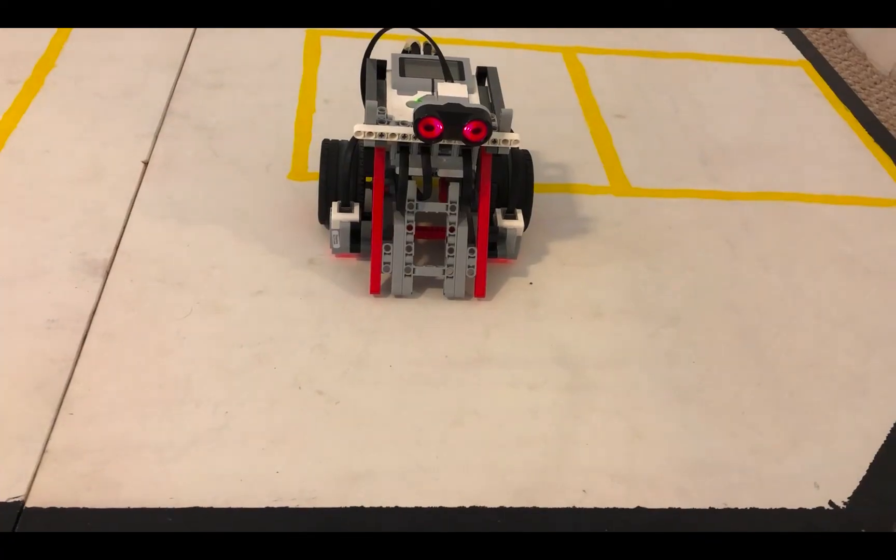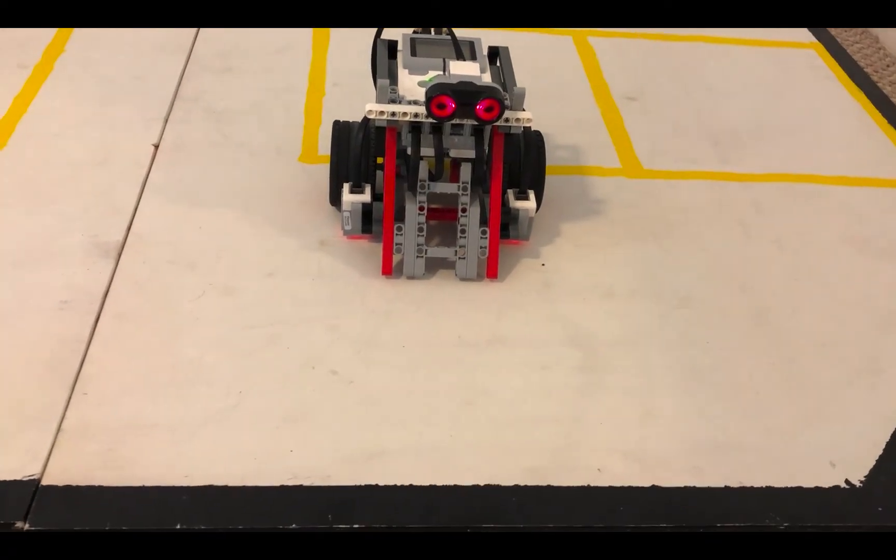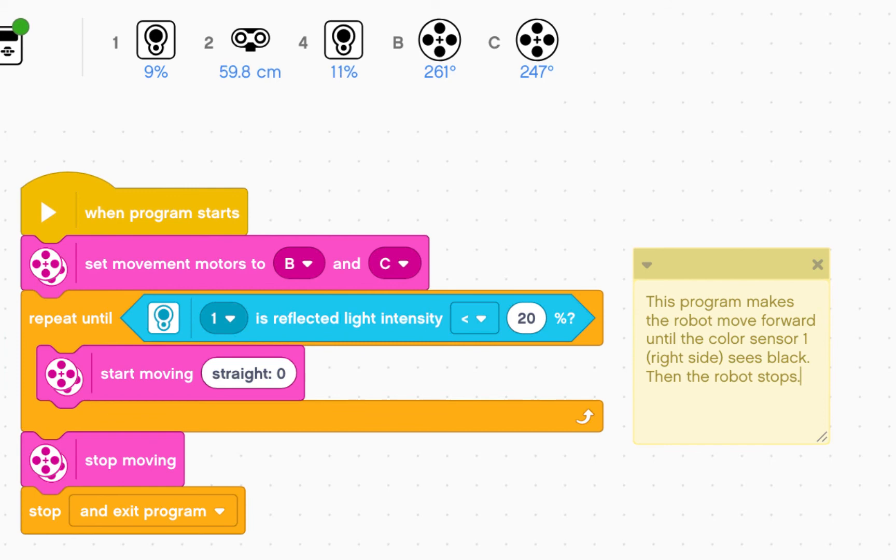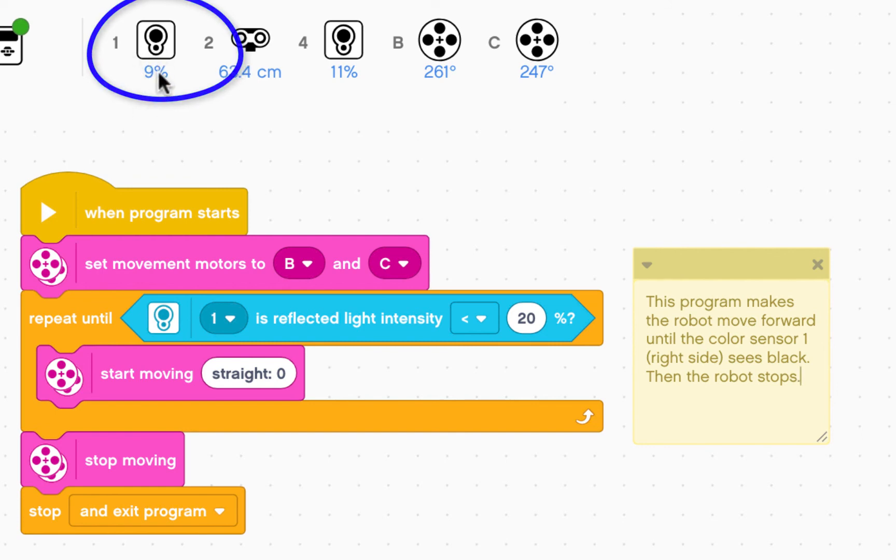All right, let's run the program. Now you can see that the robot has stopped. The reason being that the color sensor has read below 20 percent. And so color sensor one is working.